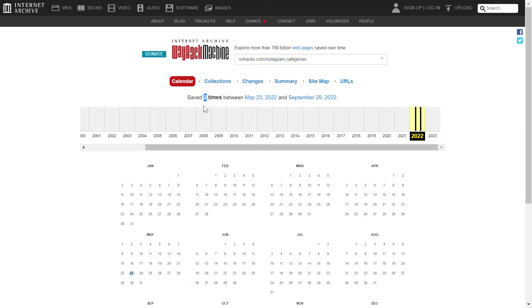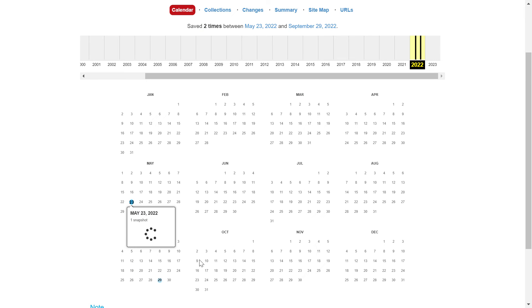And Wayback Machine is going to check whether they have a saved version of that page. And as you can see, in this case, they saved two times this page, this ryahex.com/Instagram-categories. And we can check it out here.